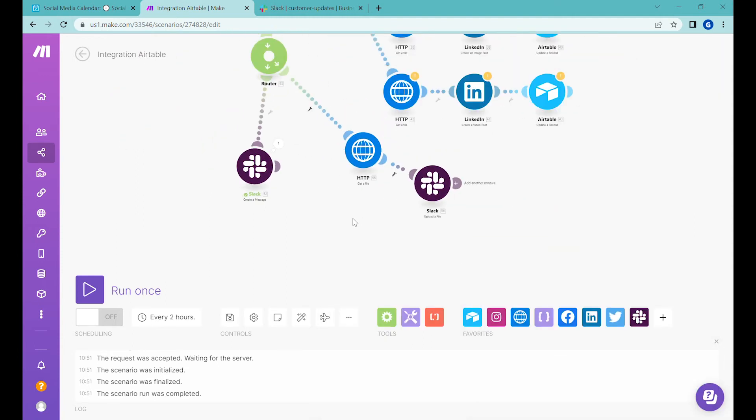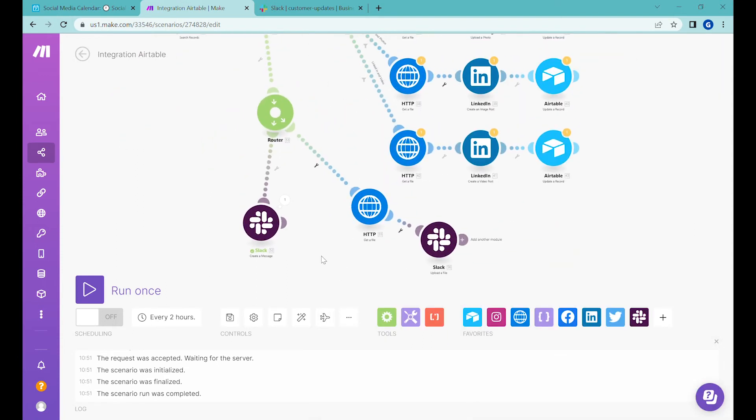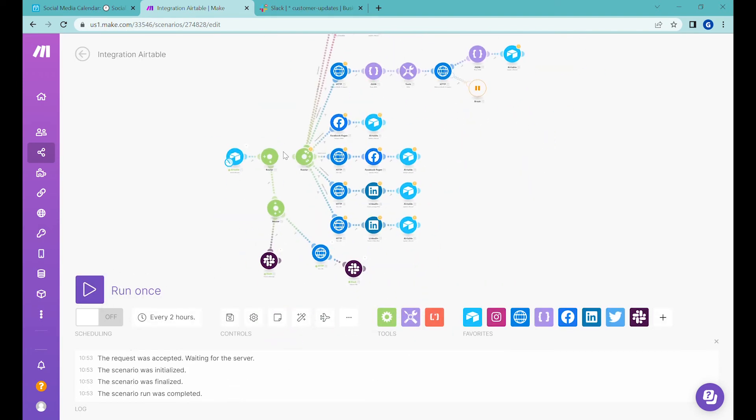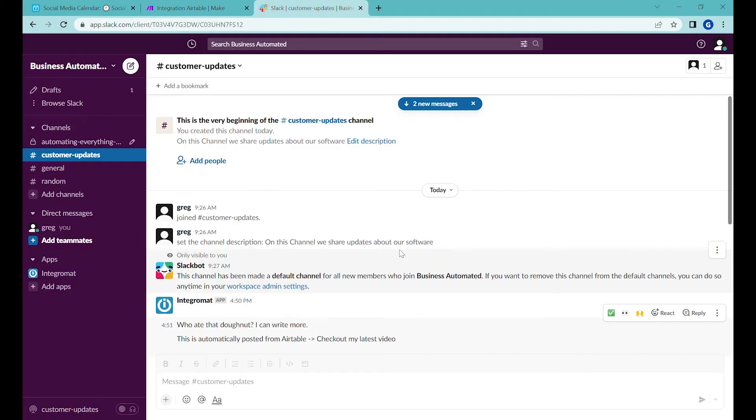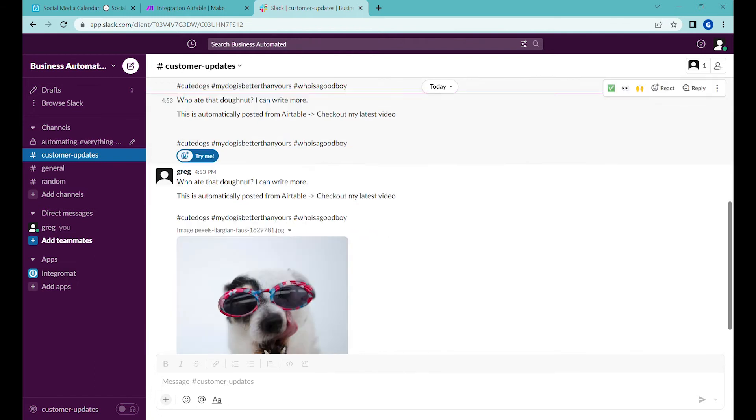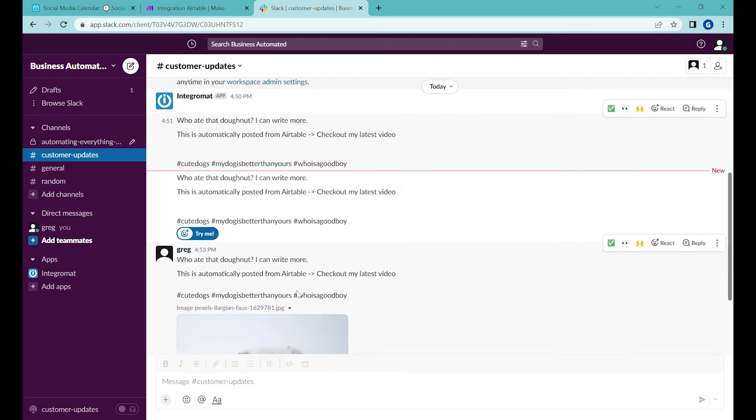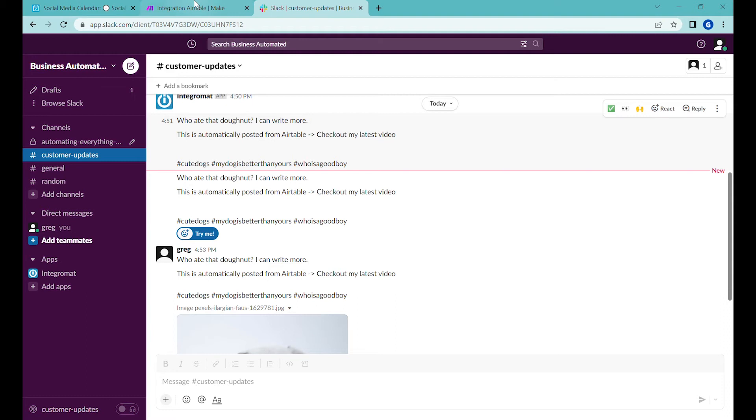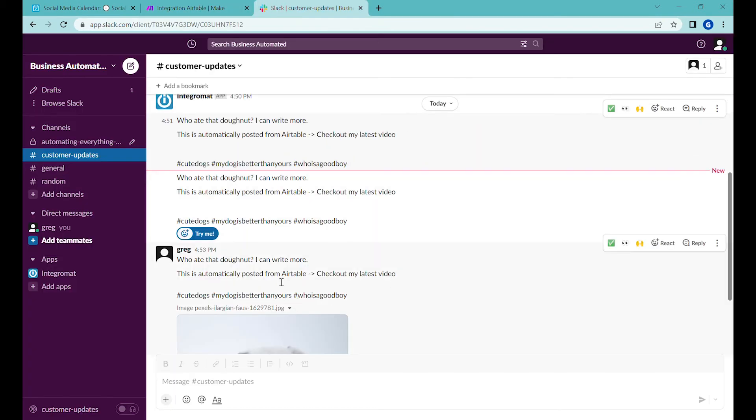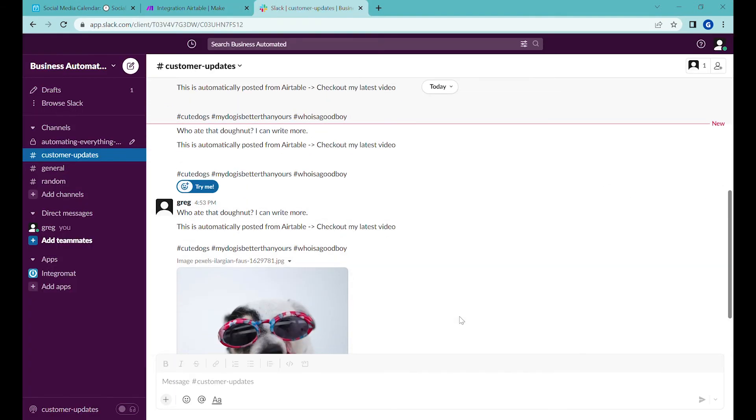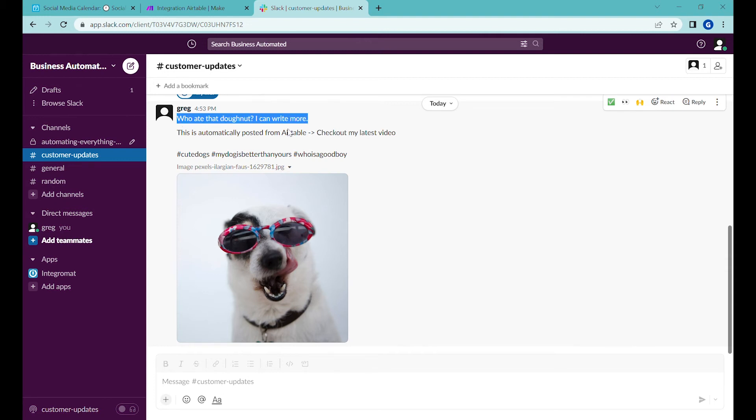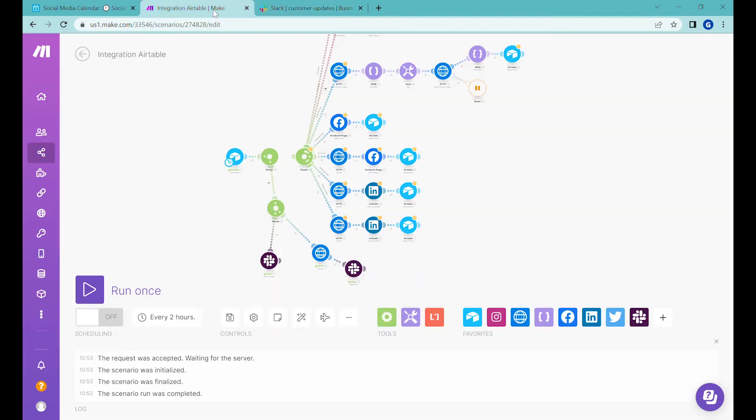And let's test this one more time, whether it runs correctly. Let's press run once. And let's see what happened. We can see that actually we had Integromat posting this one more time, since we didn't add a filter here. And in this case, we see that our user has posted the content from the calendar, including the text description, as well as the image from Airtable.